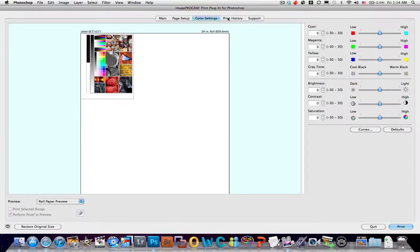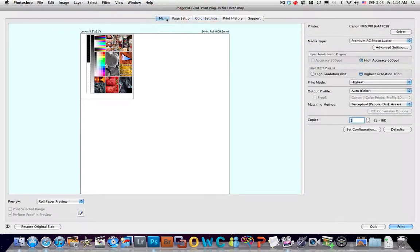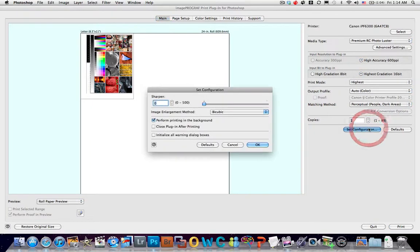Color settings I'll leave the same. Print history is irrelevant here. So I believe we're all set to go here. Set configuration. Yep, we're all good.